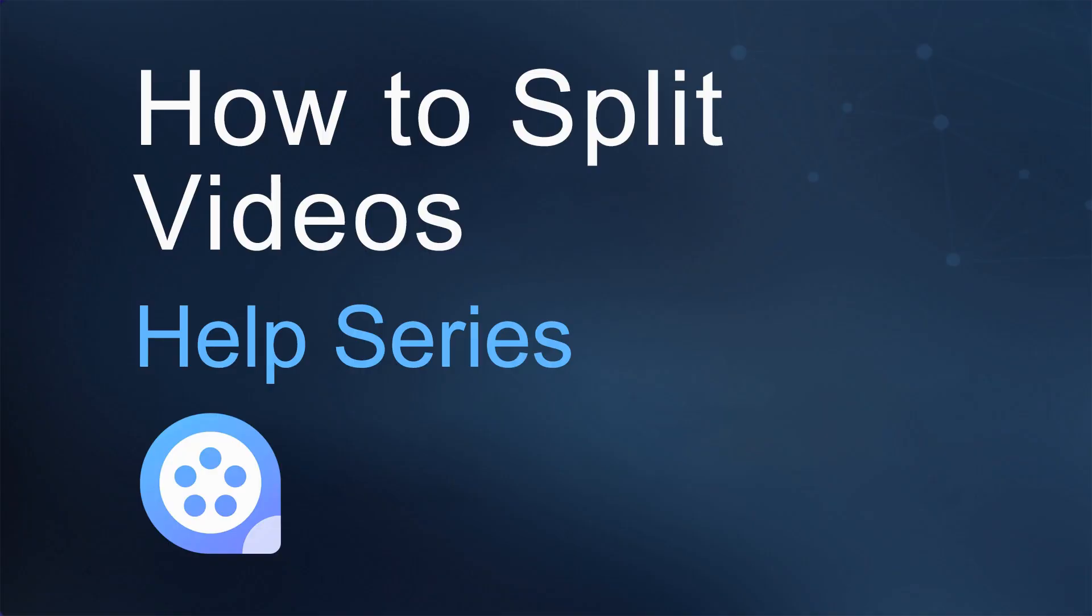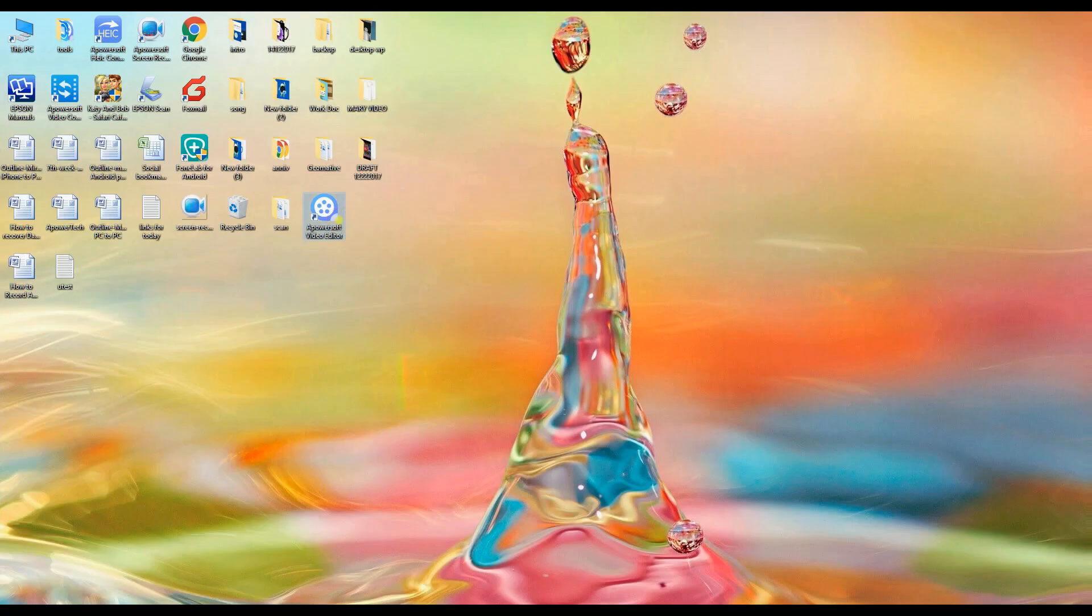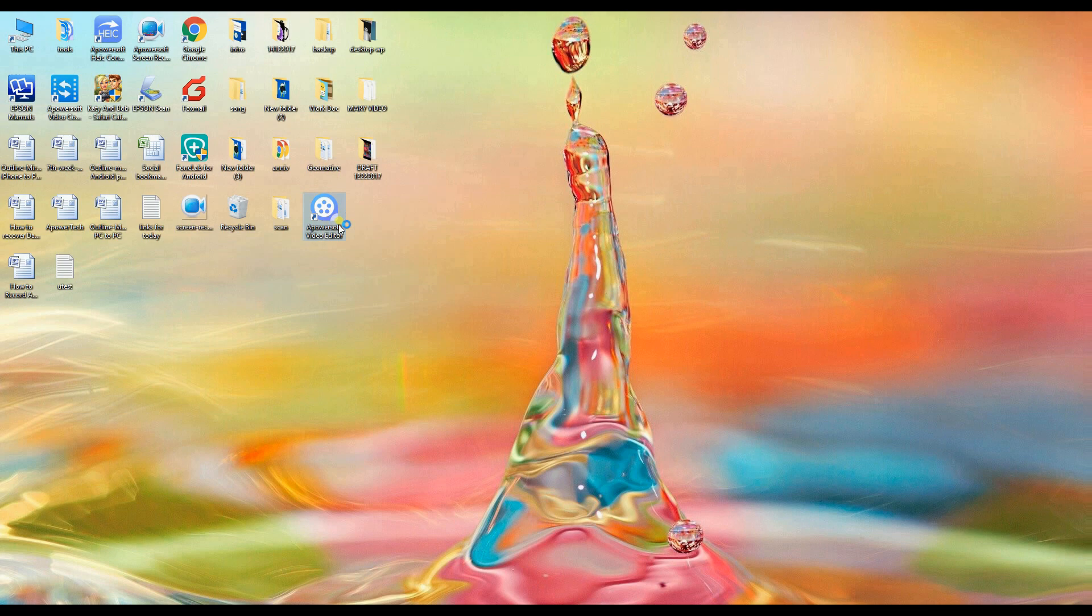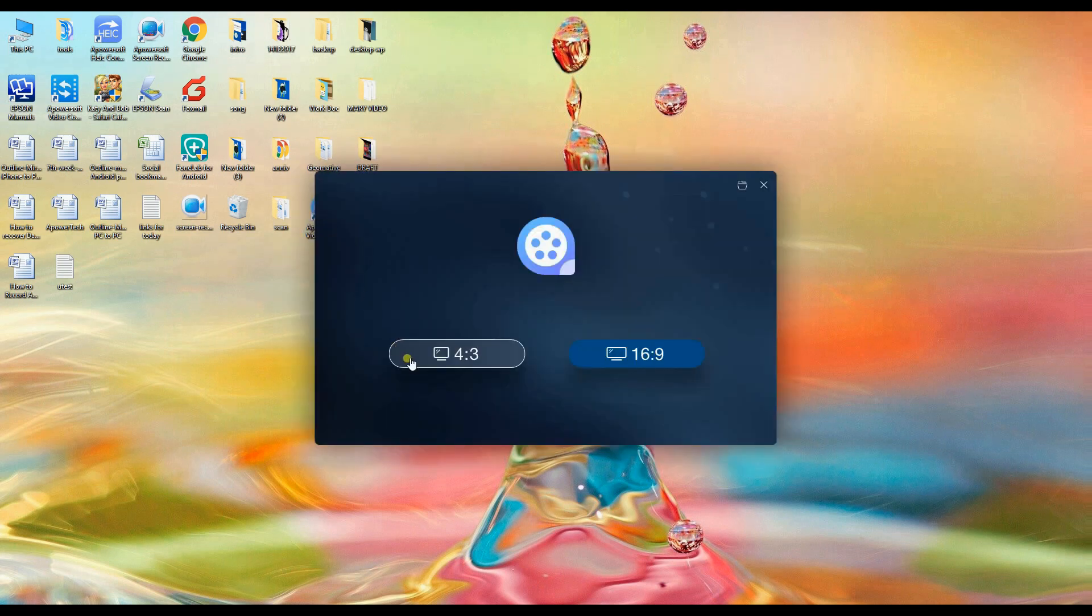Hi guys! Today I'm going to show you how to split videos using APowerEdit. Launch the application and choose your preferred aspect ratio.